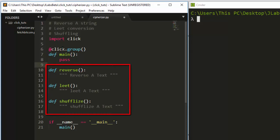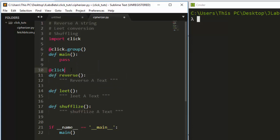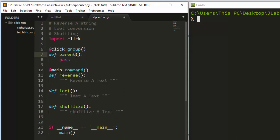So how do individual commands know they belong under this parent? Normally you'd use @click.command for individual functions, but because we're grouping all these functions under main, we no longer call @click.command — we instead call @main.command. That name refers to the main function with the @click.group decorator on top of it. If the function were named 'parent', it would be @parent.command.